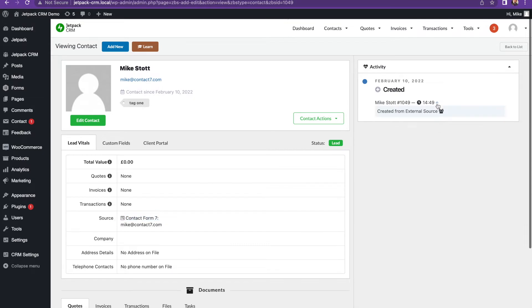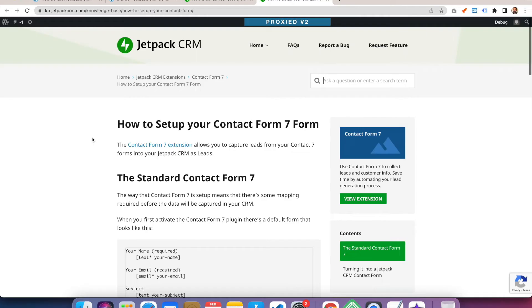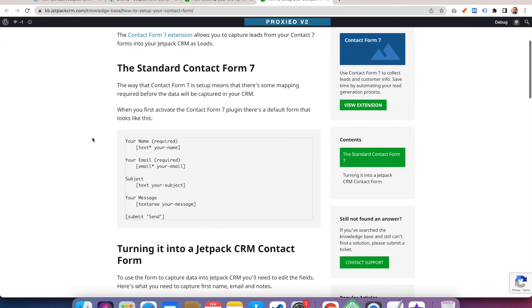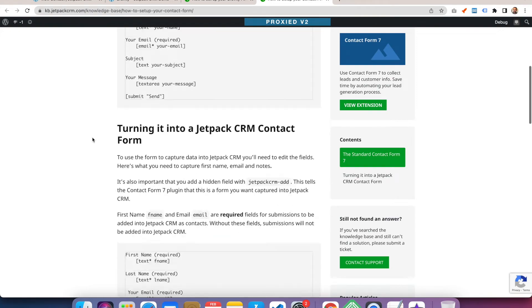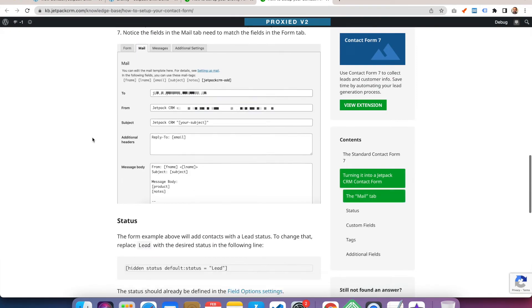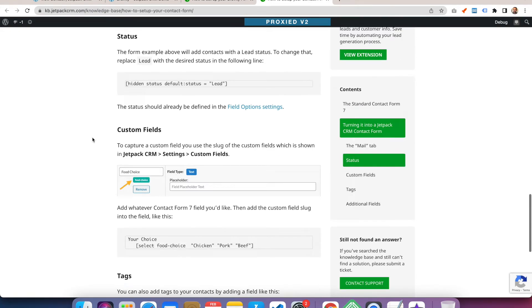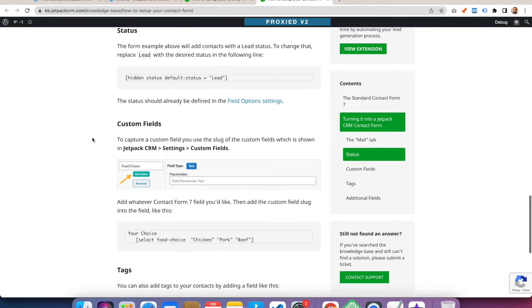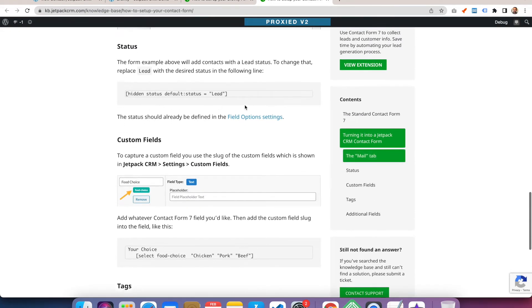The additional things you can do for Contact Form 7 is you can add a hidden status field like this, and you can set the status of the contact coming in.